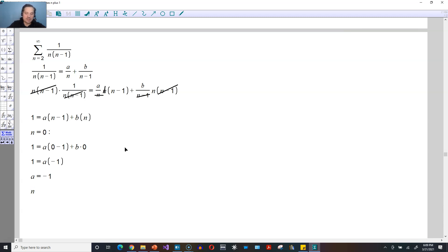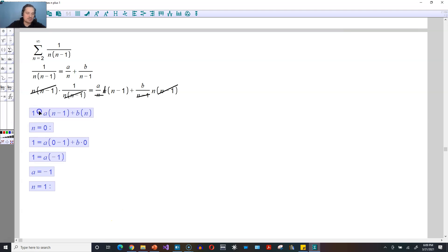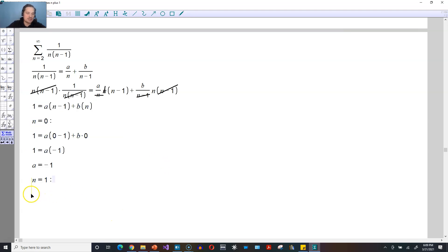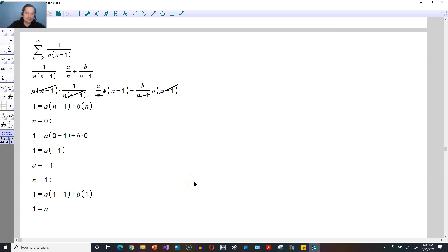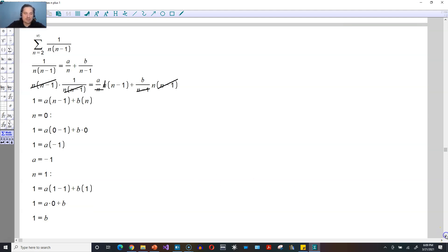Now set n equal to positive 1. When I do that, 1 would be equal to a times 1 minus 1 plus b times 1. That gives 1 is equal to a times 0 plus b, which means 1 is the value of b.